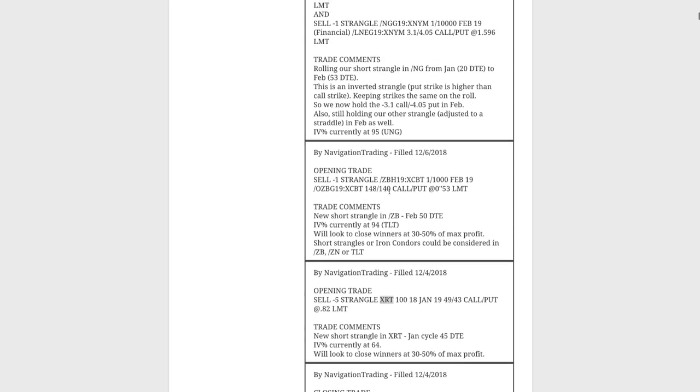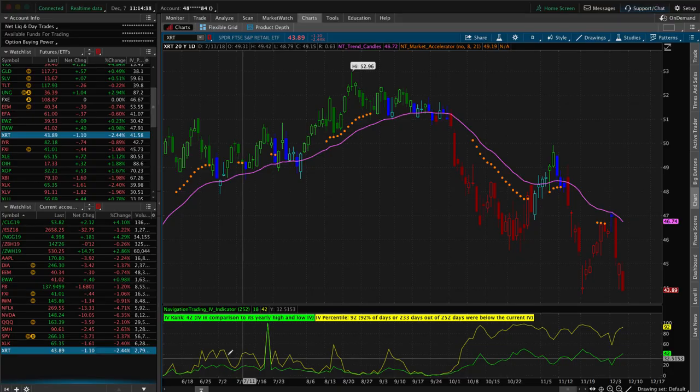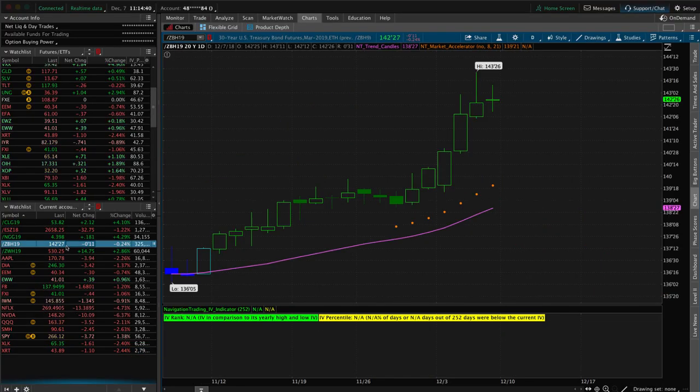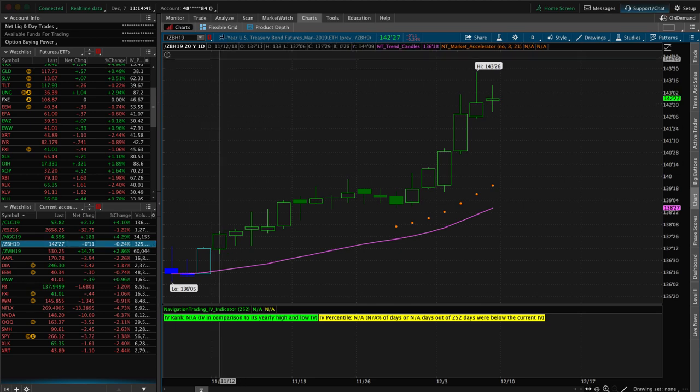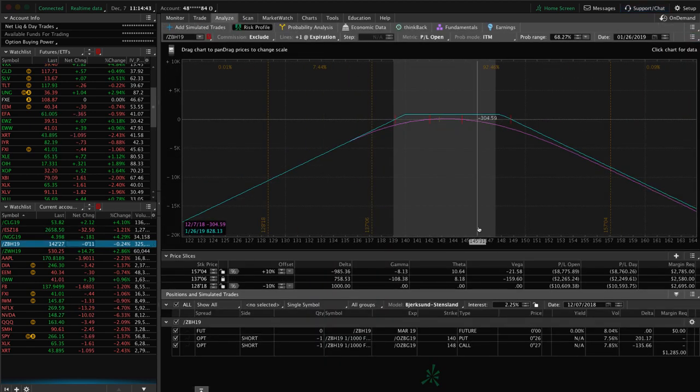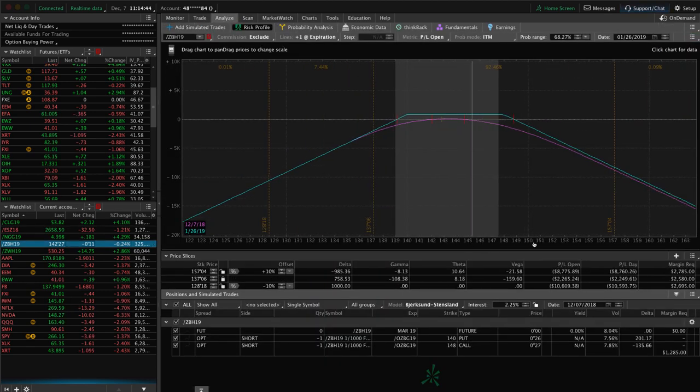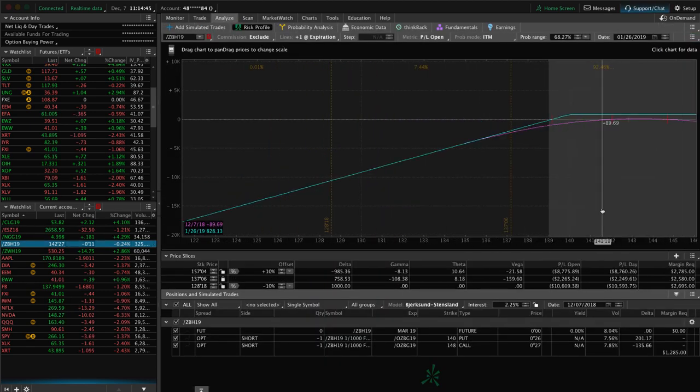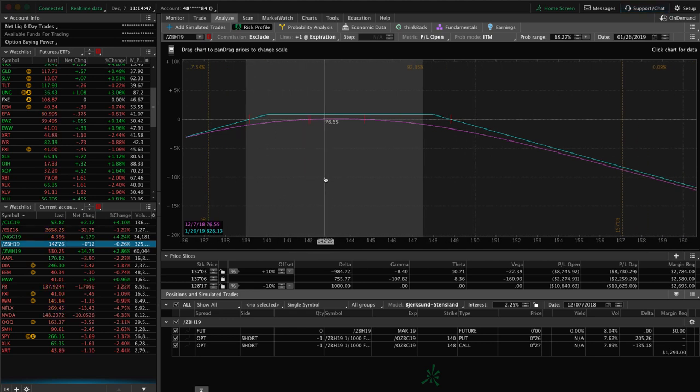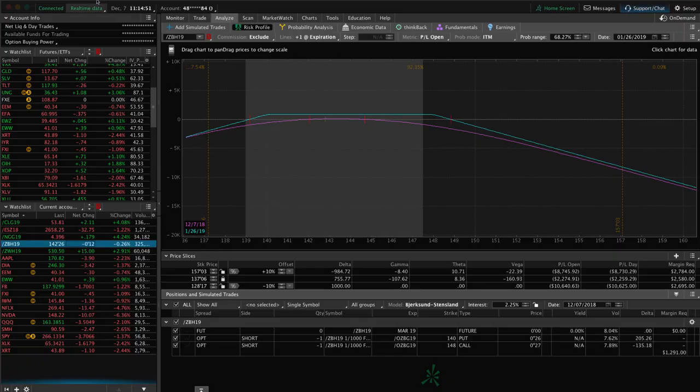Next trade was an opening trade. We sold some premium in the bonds, forward slash ZB. The IV percentile spiked up to 94 when we were looking at TLT, which is the corresponding ETF. As I mentioned, you could do short strangles or iron condors in ZB, ZN, or TLT. We just simply chose ZB for the leverage aspect of it and the buying power efficiency. If we take a look at ZB, this one is pretty close to where it was when we put it on. Don't have a lot of profit on this one yet, up about $75.